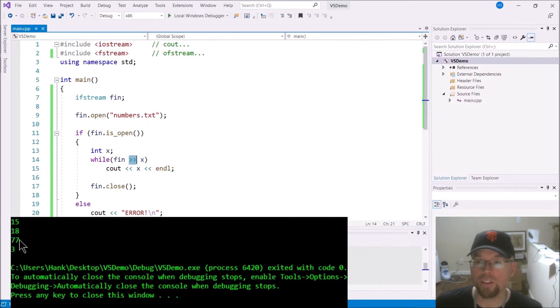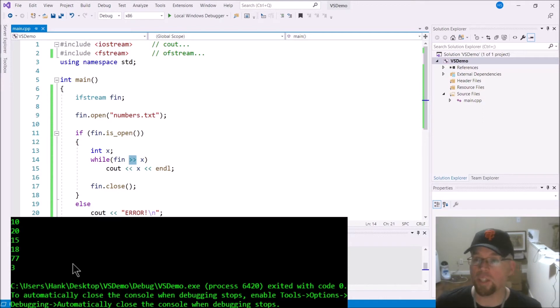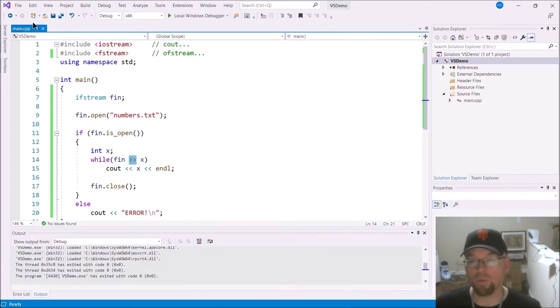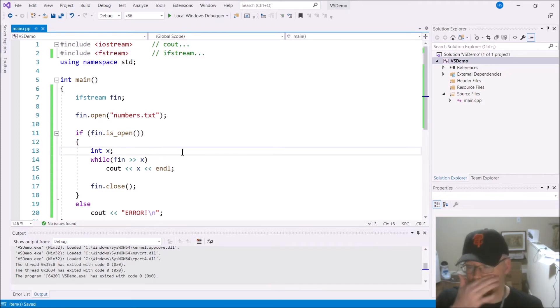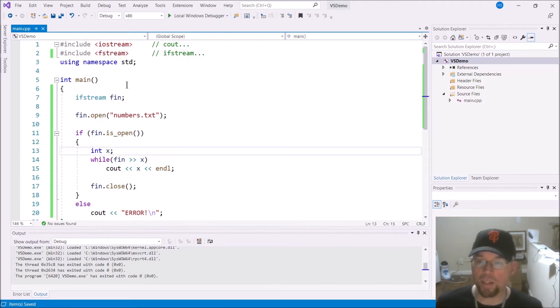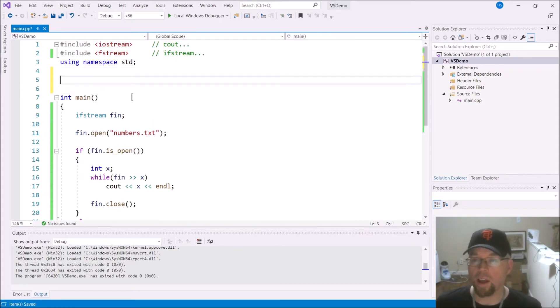Okay, so there's the numbers that I have in the file: 10, 20, 15, 18, 77, and 3. So that works. I'm using ifstream here. So now what I'm saying is, let's write some functions. Let's break this up.